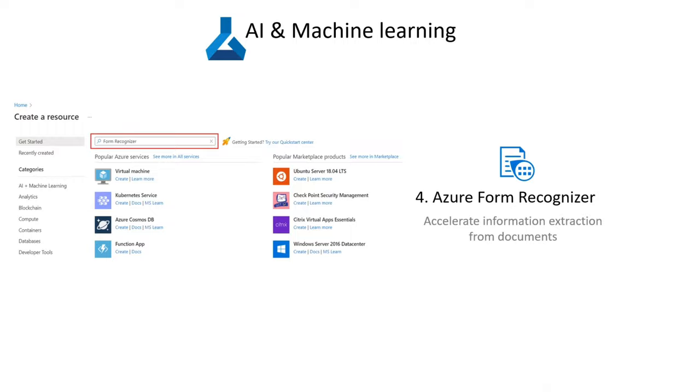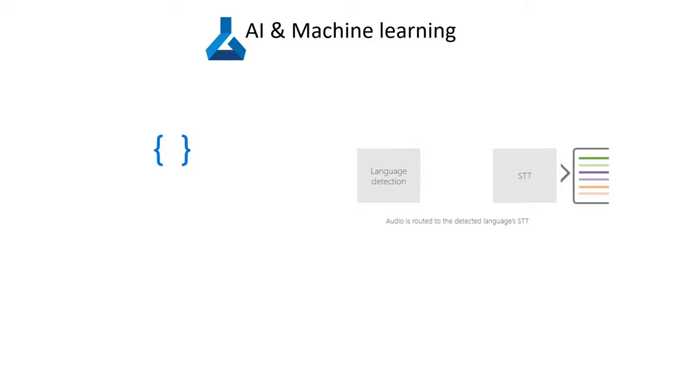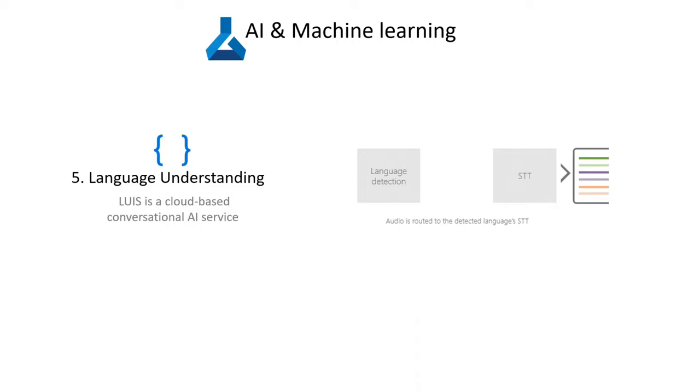LUIS is a cloud-based conversational AI service that applies machine learning intelligence to a user's conversational, natural language writing to identify overall meaning and pull out relevant information.